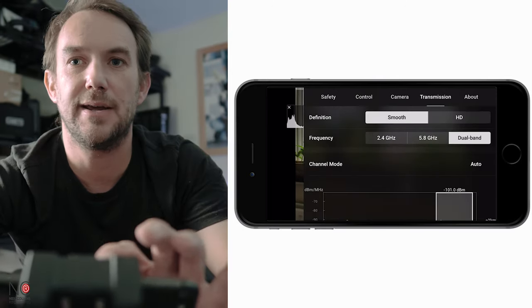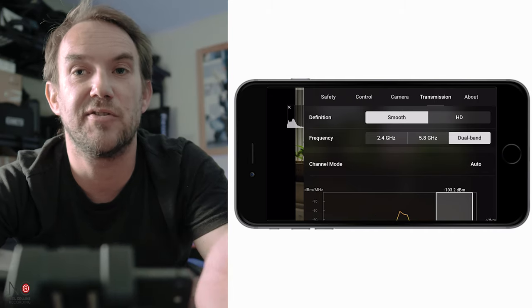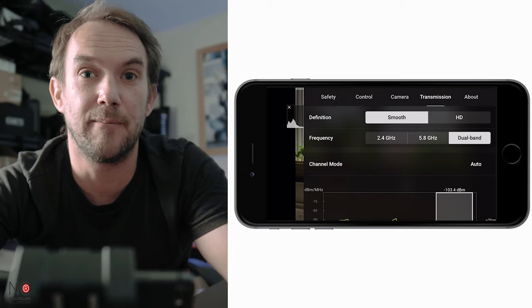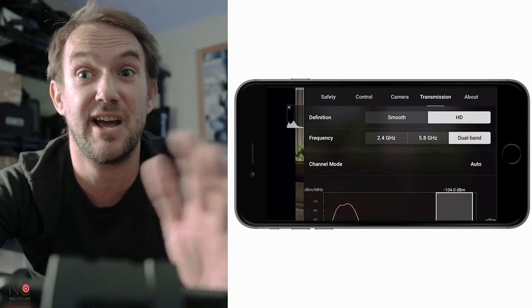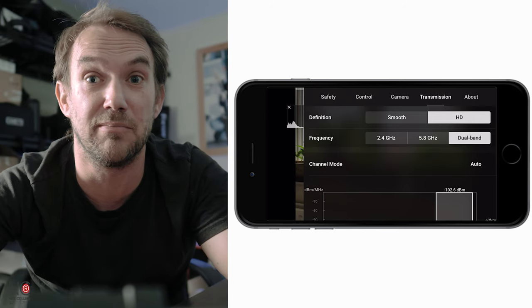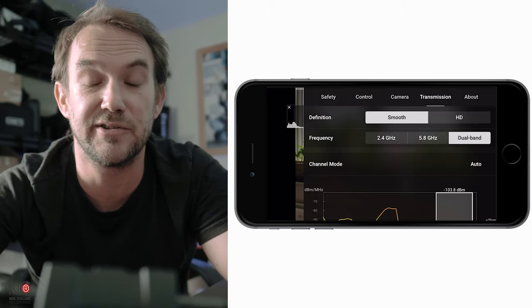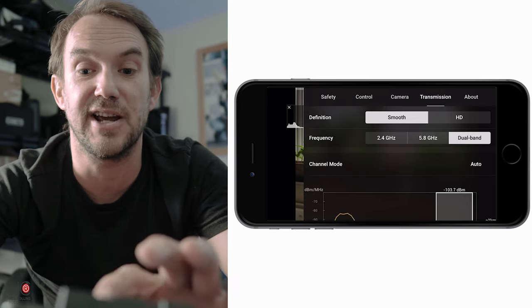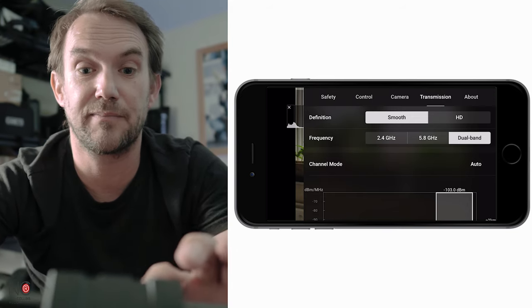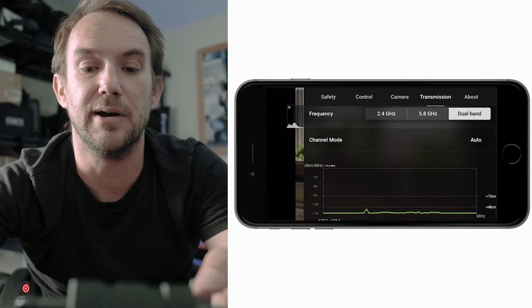Under the transmission tab, the definition setting controls the resolution sent to your phone or tablet. Set to smooth it's a lower resolution image but you may get better range; set to HD it's a better image but might not reach as far. I've had mine on HD the whole time without any problems. For frequency, leave it on dual band, and leave the channel mode on auto.